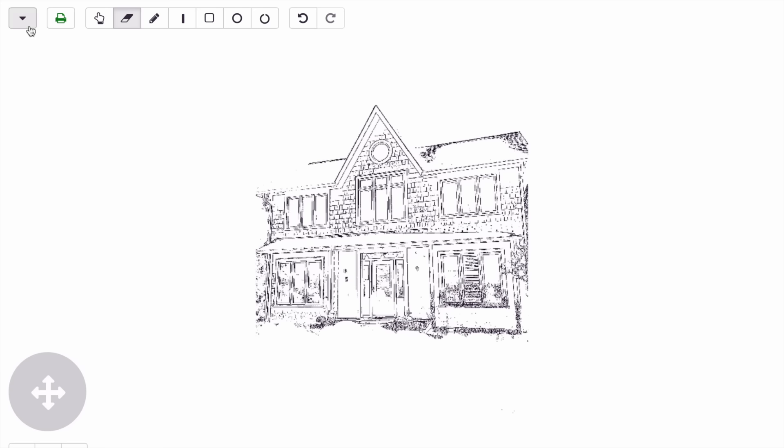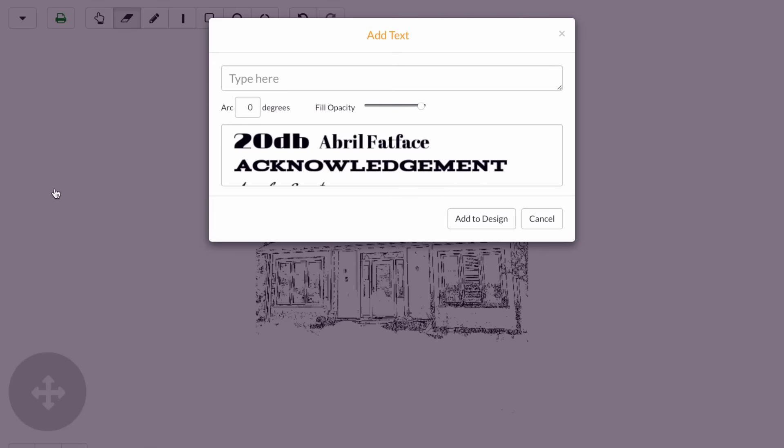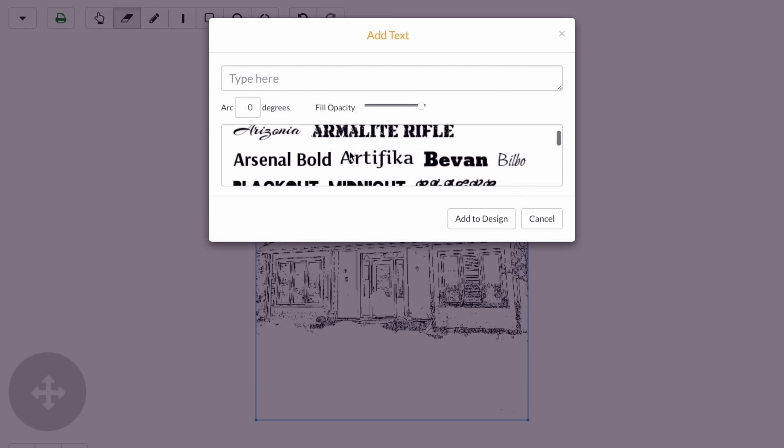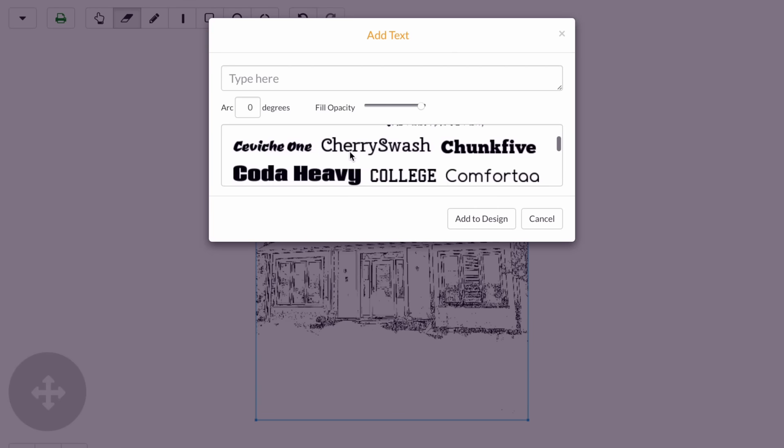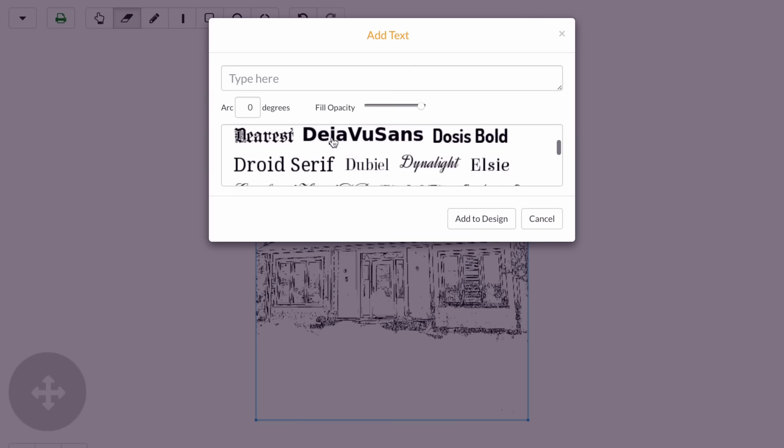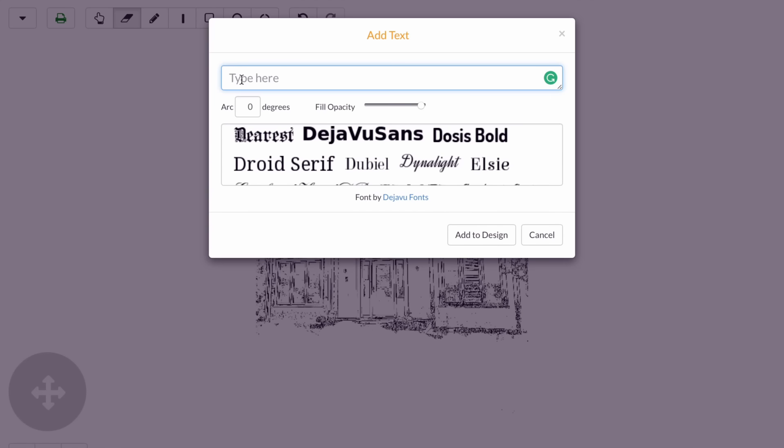You can do that by clicking here and you'll see the full list of fonts available to choose from. I'll just go with this one. I'm going to type home sweet home for my design, so I'll start by typing home sweet.